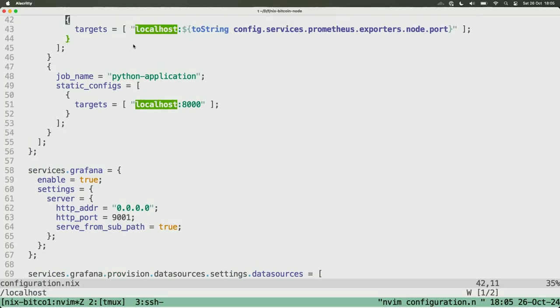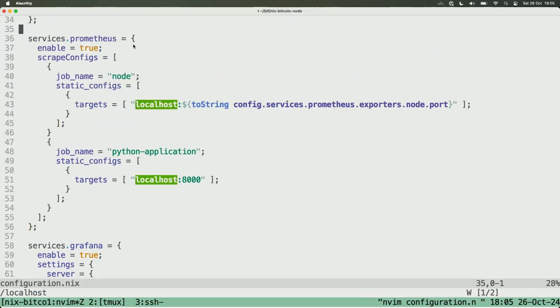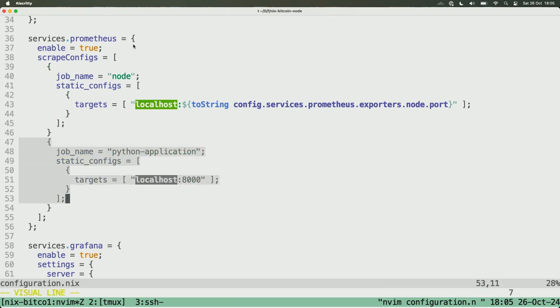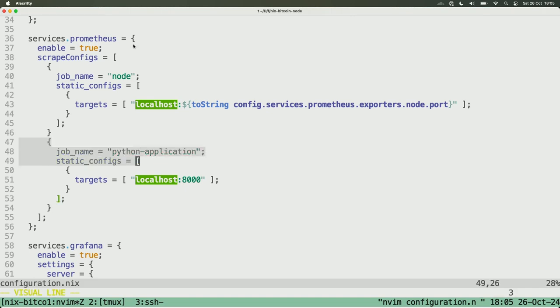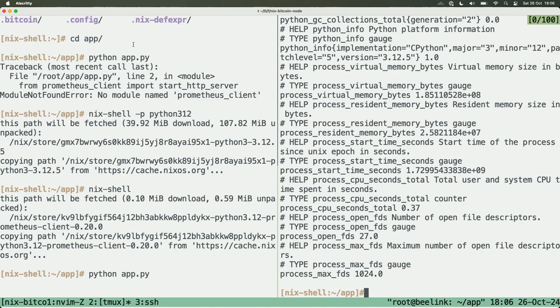Here is the example. So it's getting from the Prometheus configuration, it's getting from the Python application. So if I have other application, I only need to add here and put the URL and port. And I will show the code that I'm running.